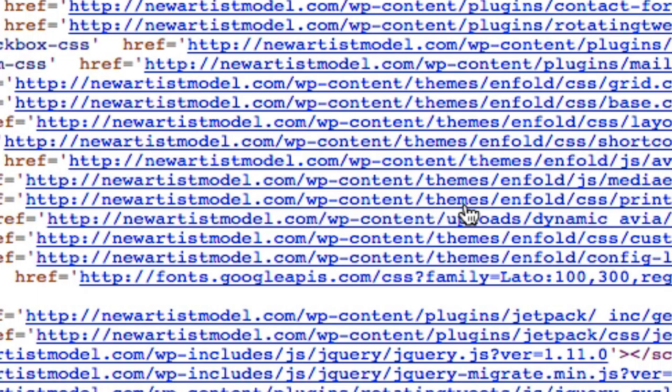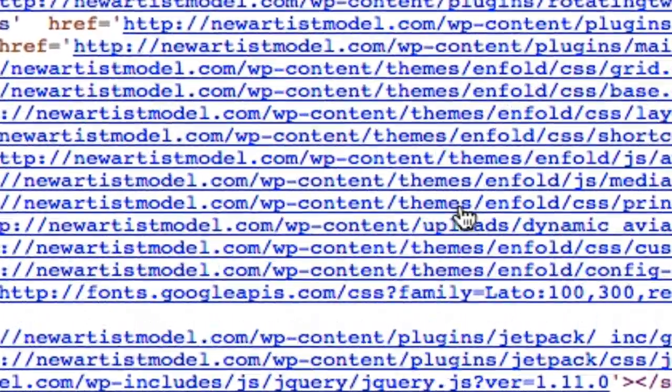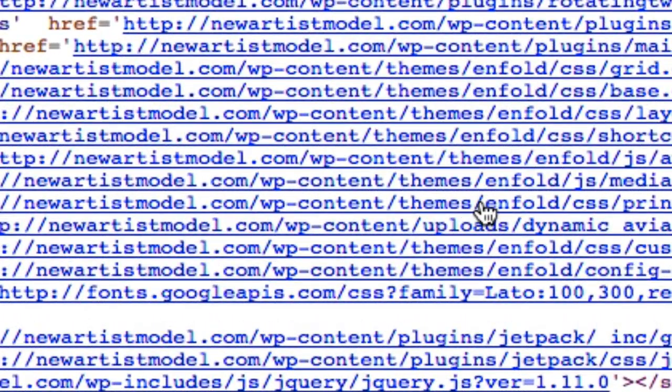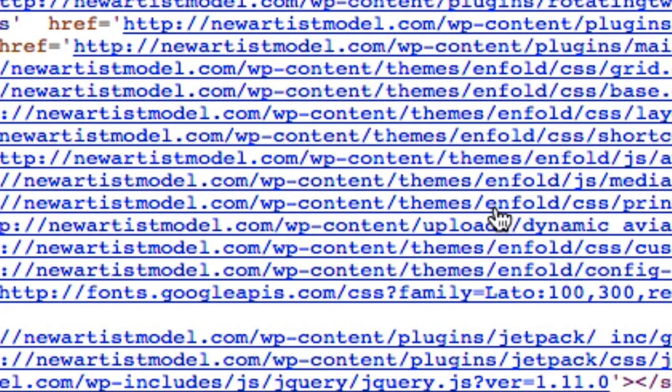The next thing that you see after this slash right here is going to be the name of the theme that they're using. So this one happens to be Enfold.